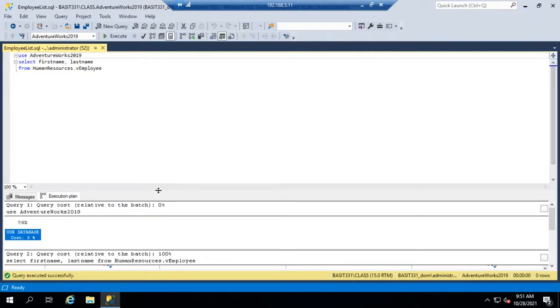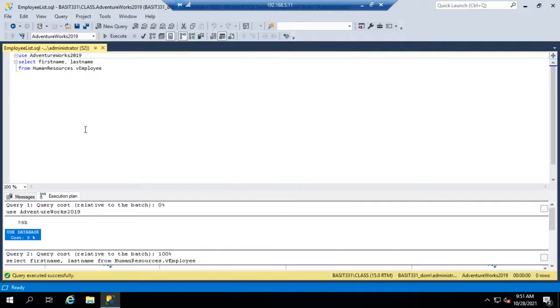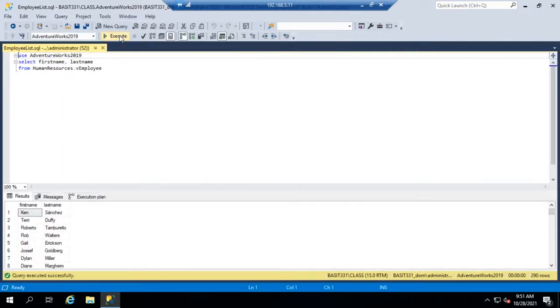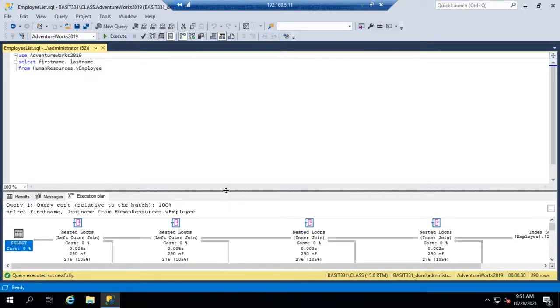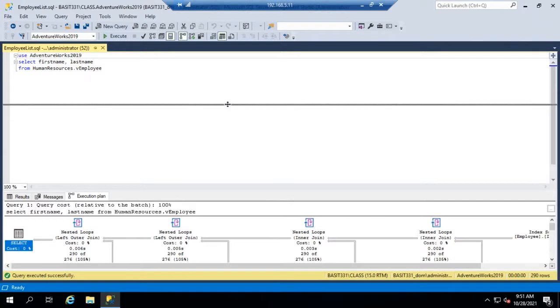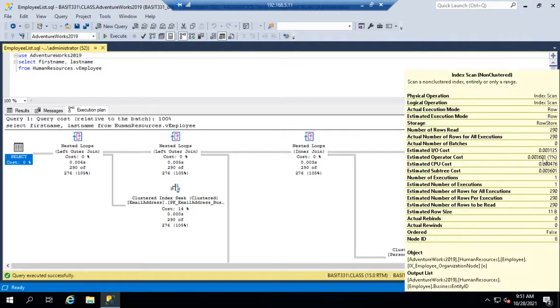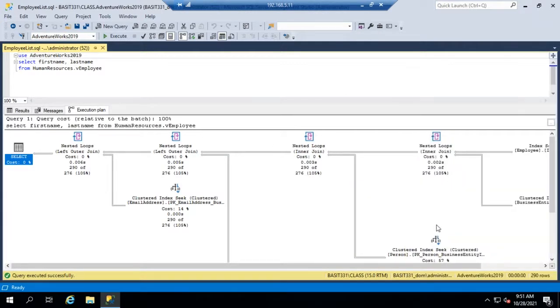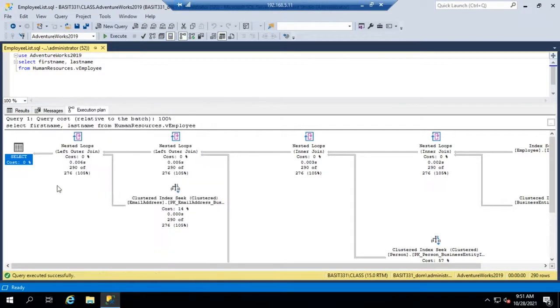If I want to see the actual one, I'm going to go back to my query, and I'm going to say include actual execution plan. And then I'm going to run my query again. And now it shows me before when I did that, it just gave me my results and my messages. Now it's going to show my execution plan again. This time it is the actual execution plan, not the estimated execution plan. So I can actually compare and contrast and see if they got it right.